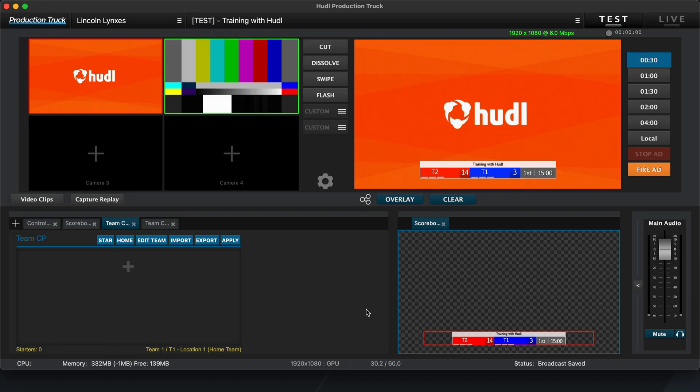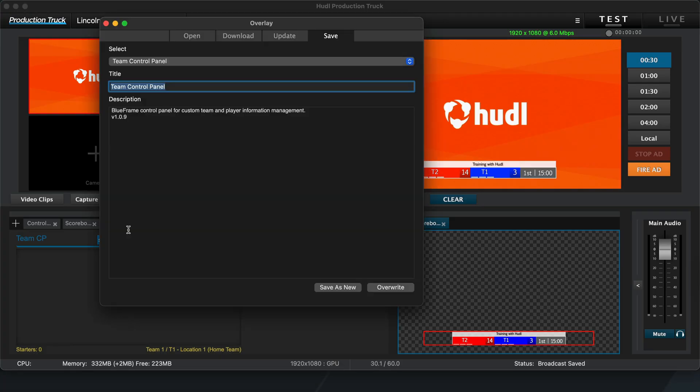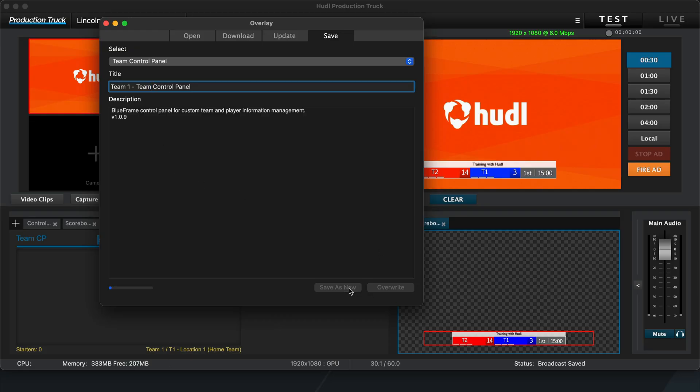The biggest benefit of the Team Control Panel is the ability to save this information for later use. To do so, right-click on the Team tab you want to save, and click Save. Update the title so it's easy for you to find within your overlays, and click Save as New. We won't use the Override button as that will override the original blank Team Control Panel instead of saving it as its own copy.